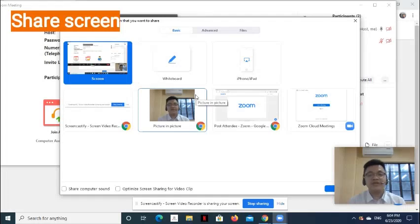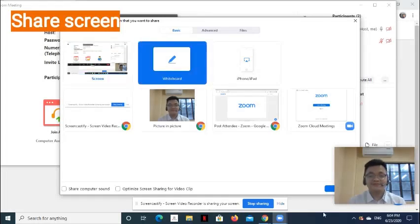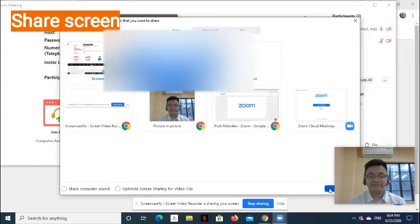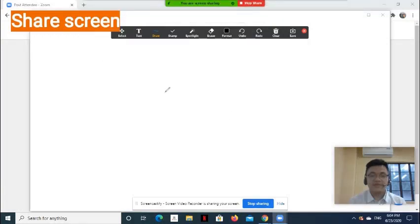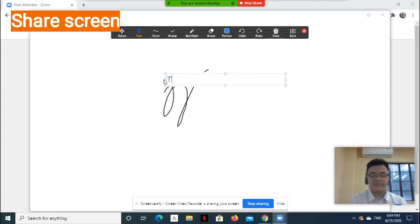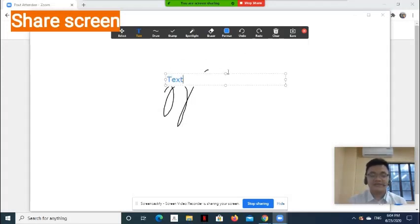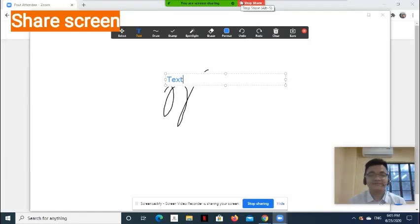For example, I would like to share whiteboard. In whiteboard, you can draw, and you can also input text. These can be done also by the participants.